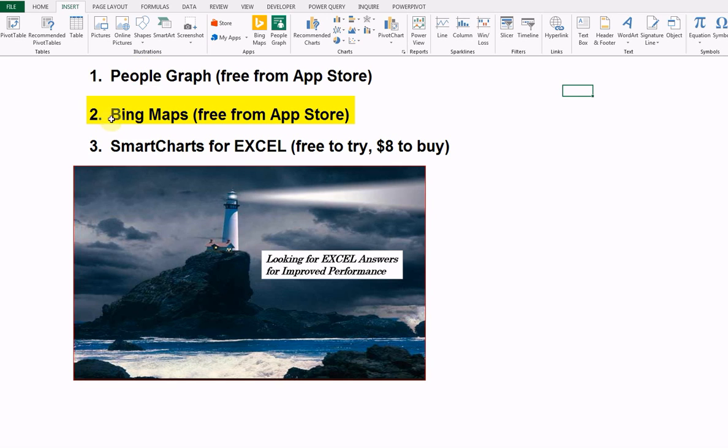The second one is Bing Maps. Actually, a pretty simple one. It's almost hardly worth having a demo on it, but I always think it's nice to give people an idea what these things can do so you can see them in advance.